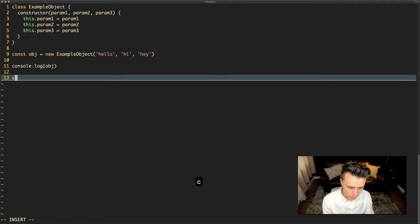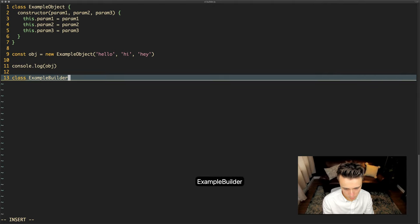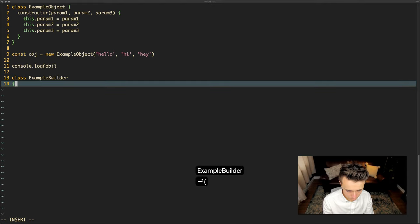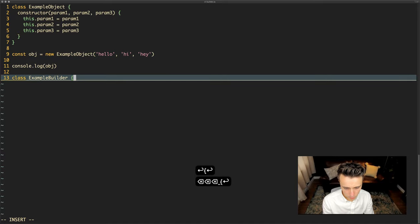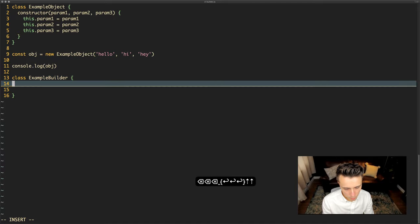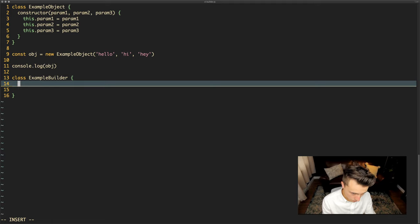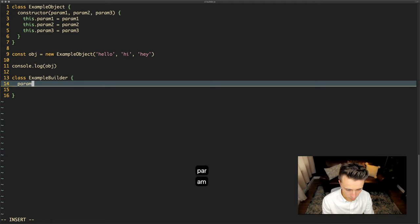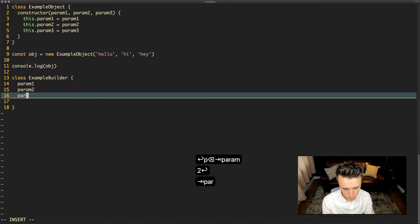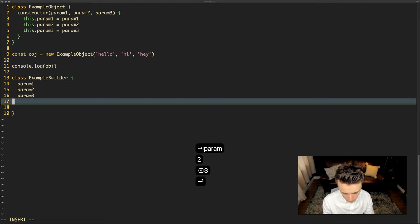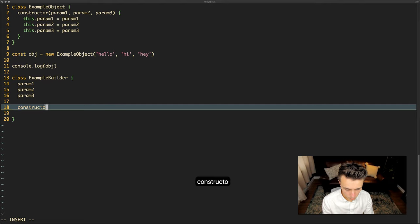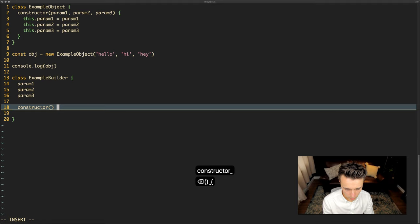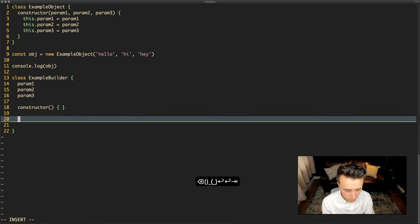So to do that we're going to create a new class and we'll call it ExampleBuilder. What we'll do here is we will define our parameters that we're allowed in the object: param1, param2, param3. We'll then define a no args constructor that will just be no args like that.